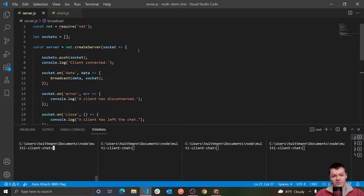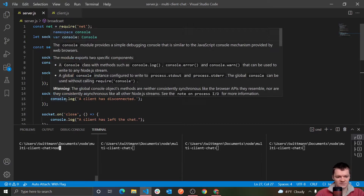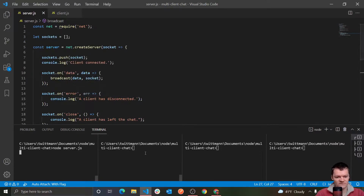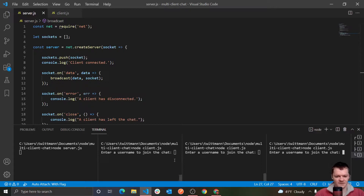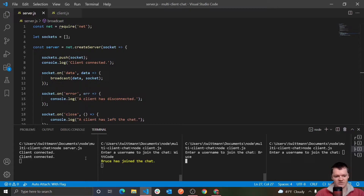This program will consist of a server and multiple clients that can connect to the server. Let me demonstrate this — if I run the server program and then run a client here, let me run another client here and another client here. If this person's name is WitCode, this person's name is Bruce, each time it prints to the server console that a new client has connected, and anyone already in the chat will be notified that someone else has joined.